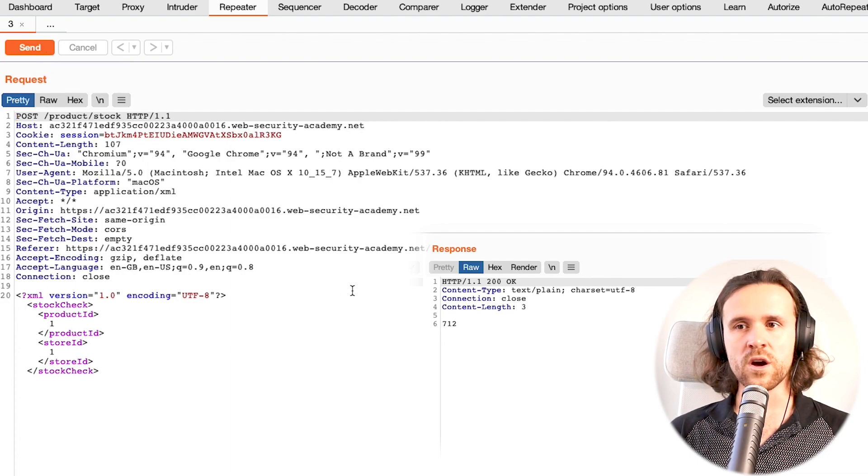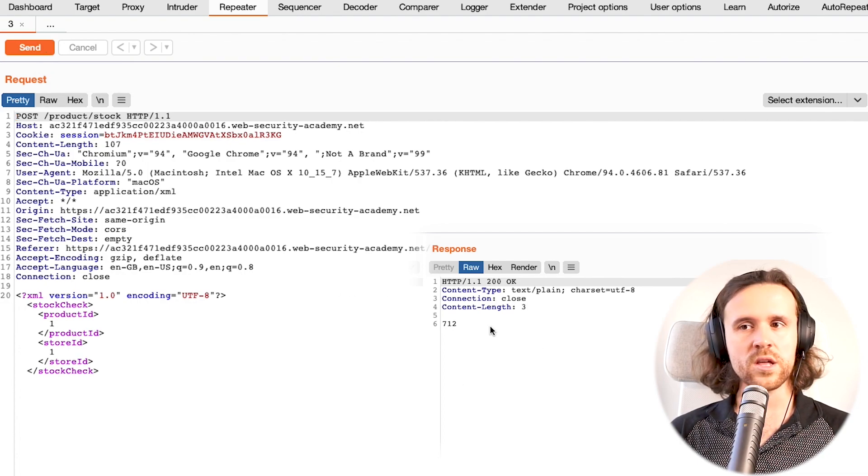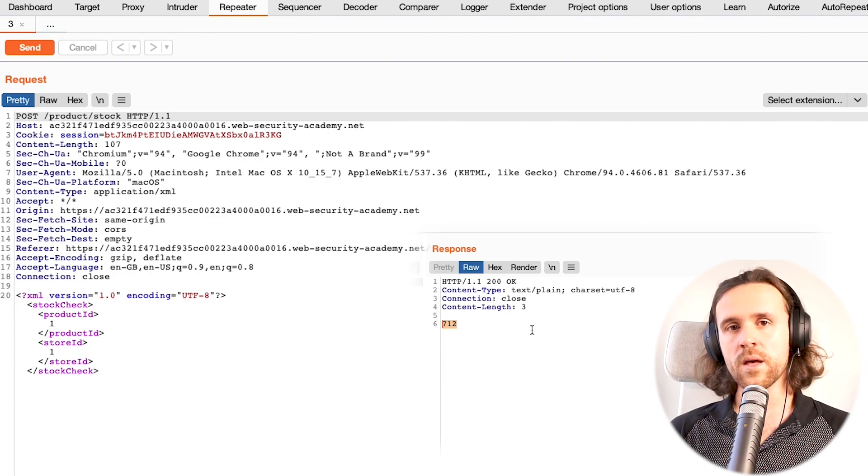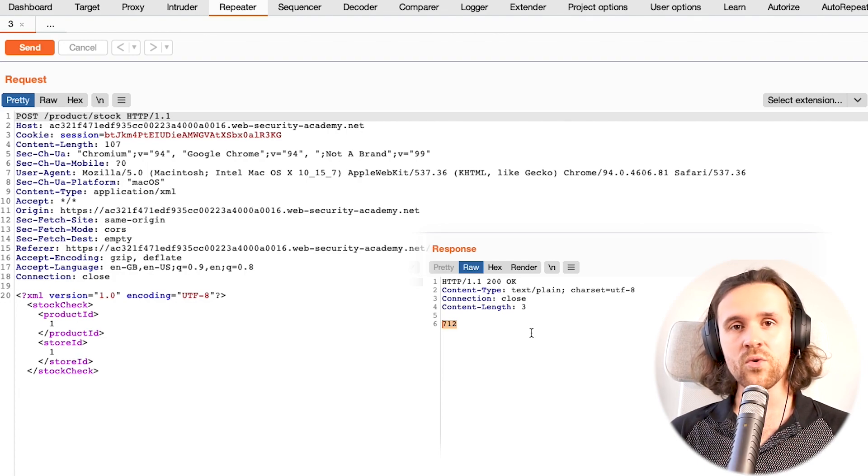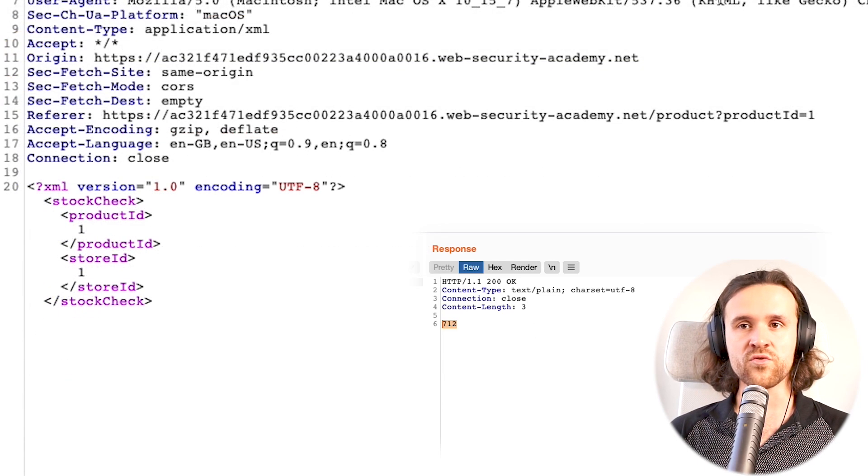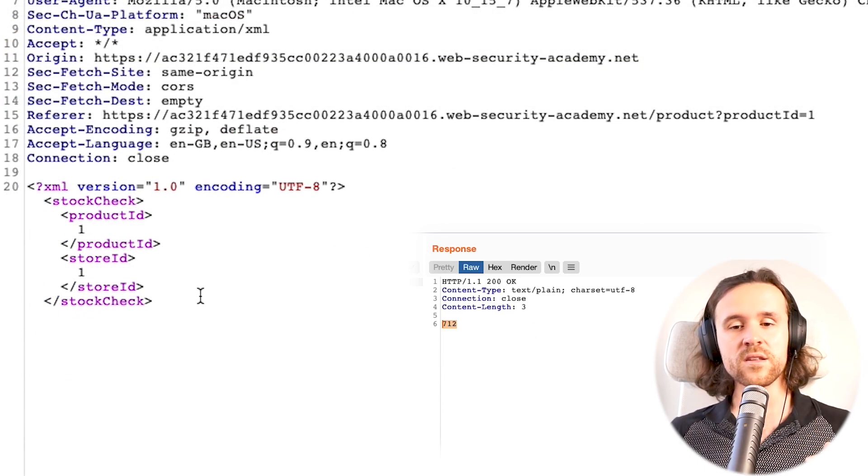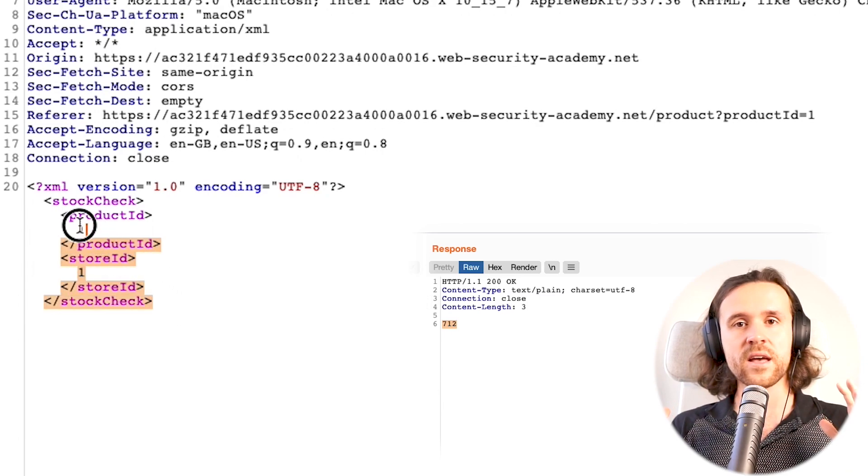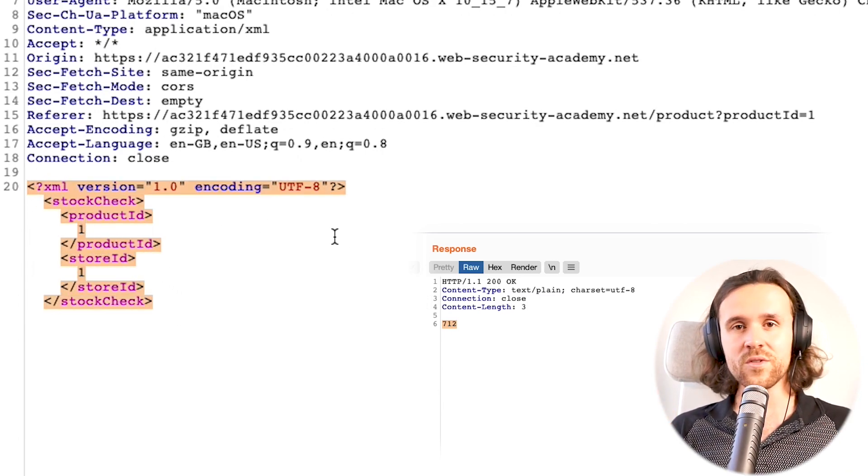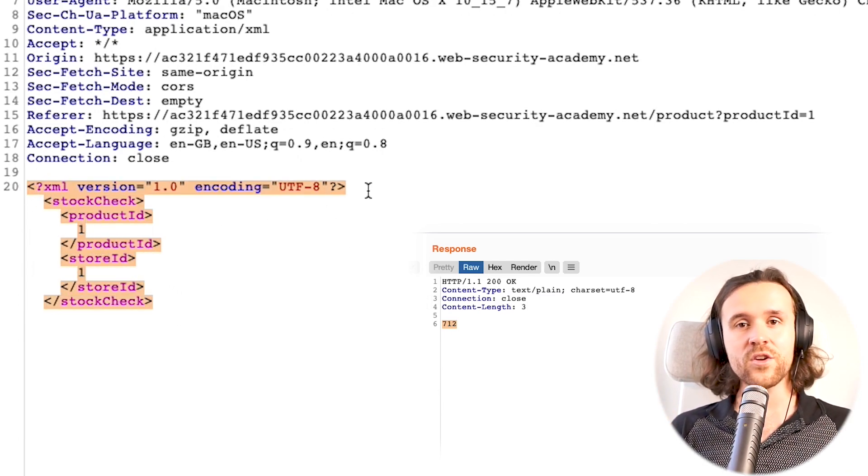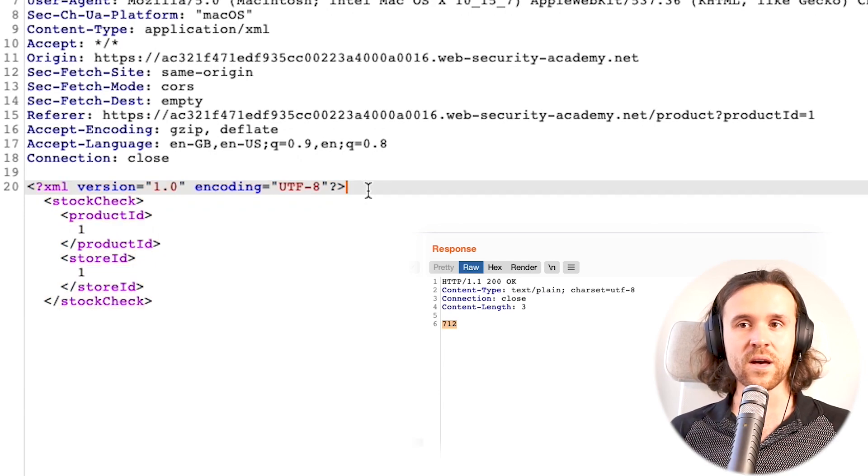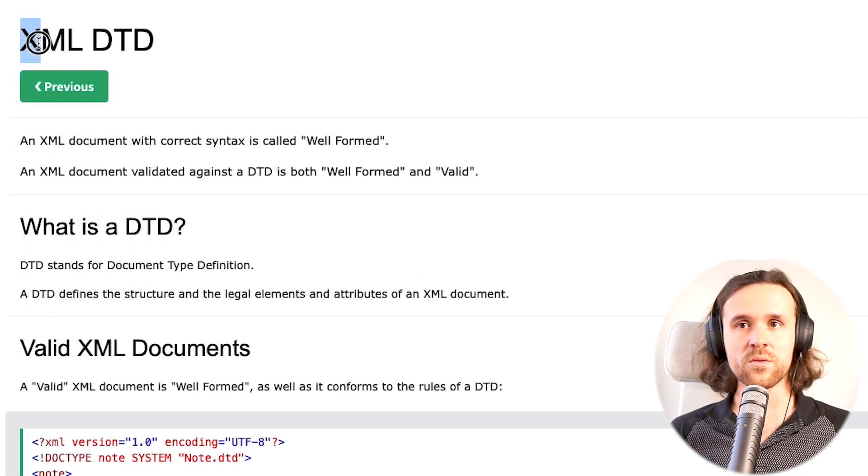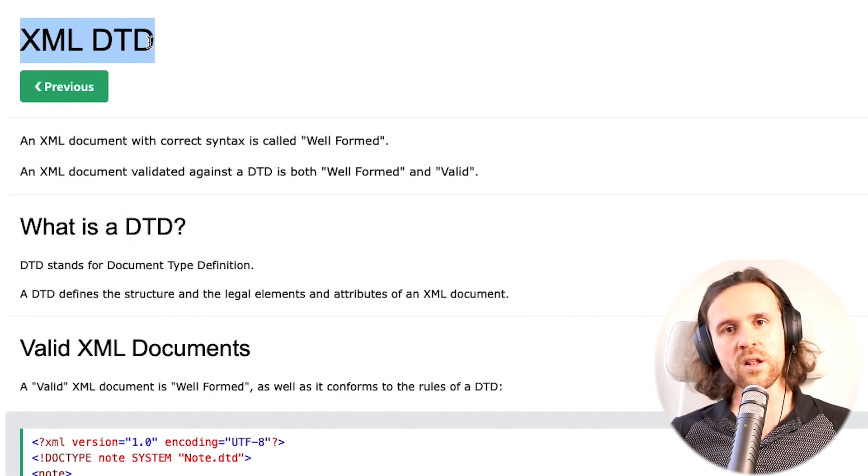If we look at this, we see the POST request again checking for the stock. We get a response saying 712 units. But now we come to the interesting part: we see that this is sent as XML, and whenever you see XML, you should think about XXE injection.